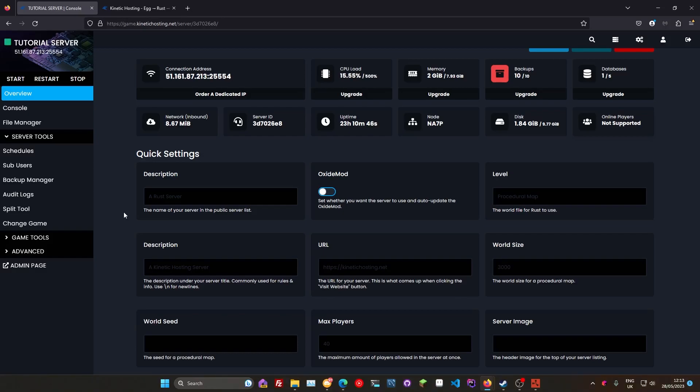So in the vein of being patient, make sure you don't keep restarting your server in the hopes of showing up on that list. Keep your server online. Keep your server up as long as possible.